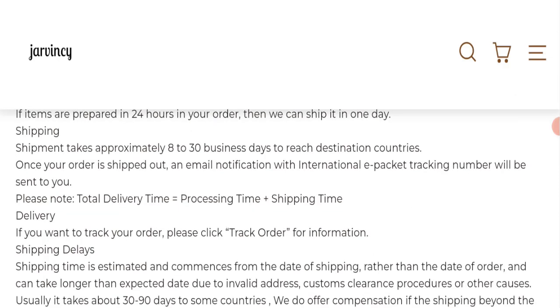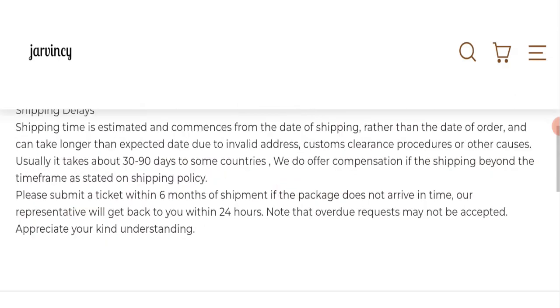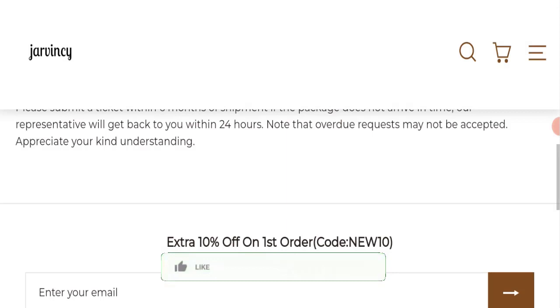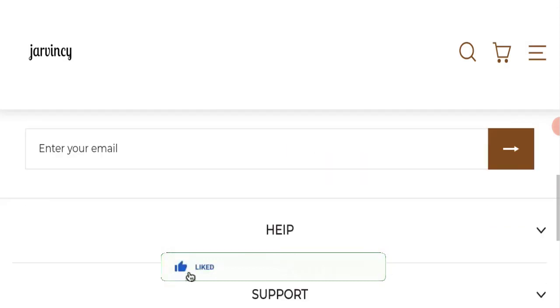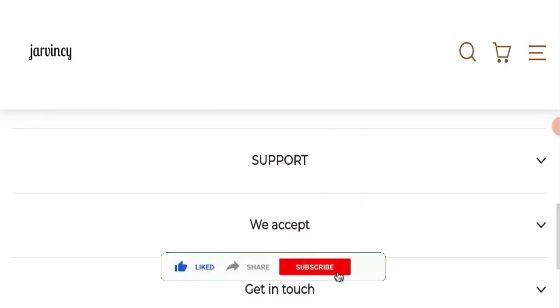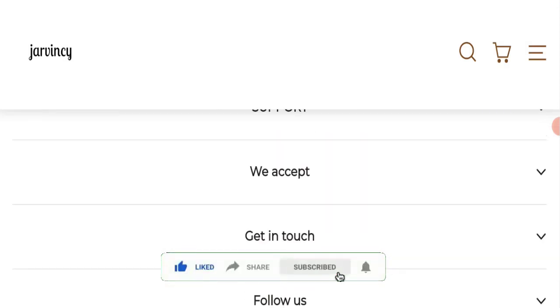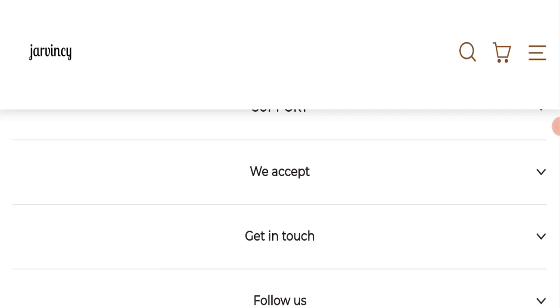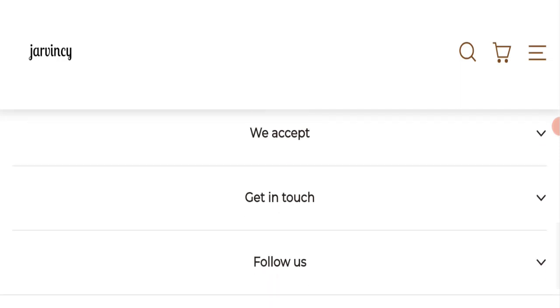Before going further, please like, share, and subscribe to our channel and share your viewpoints in the comment section. Now we will talk about the legitimacy factors with which you can judge whether this website is legit or a scam.